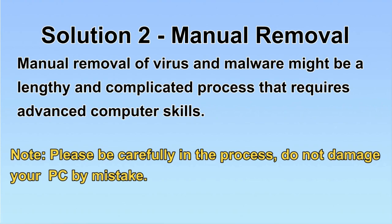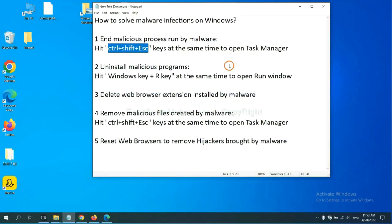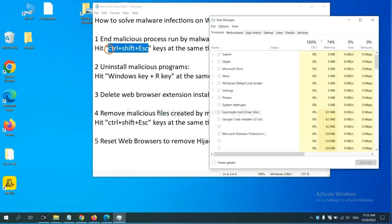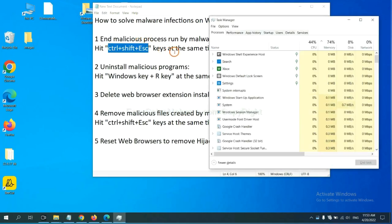Let's begin. First, we need to end malicious process from the malware. Now hit the three keys at the same time. Then Task Manager will open.